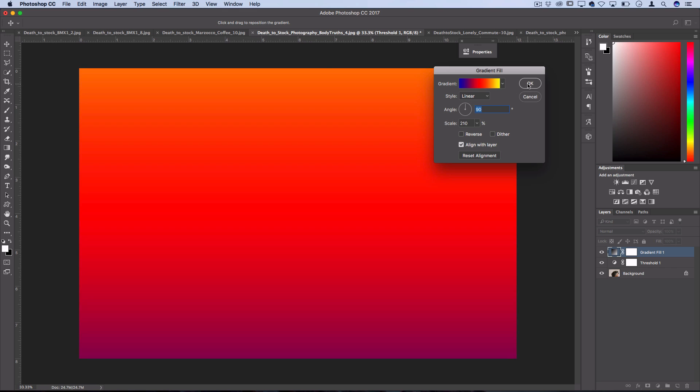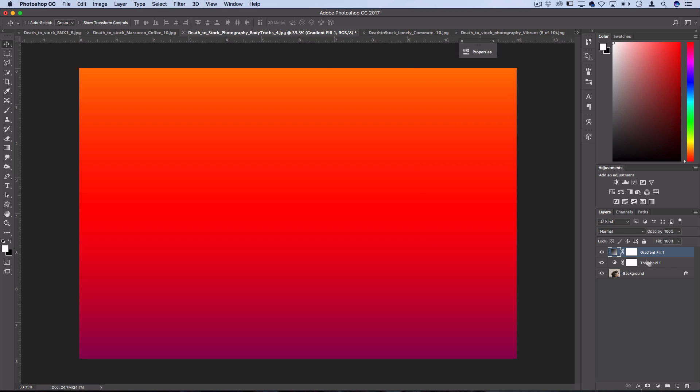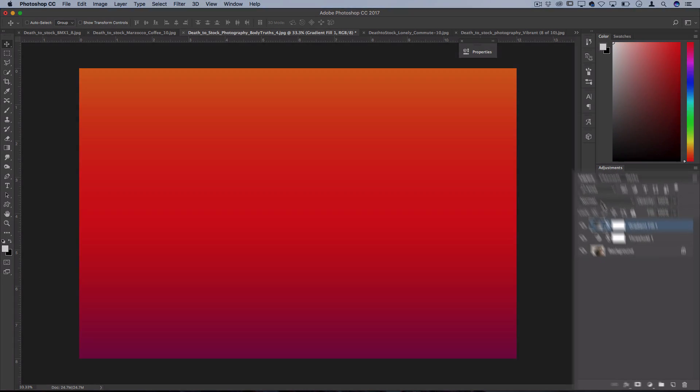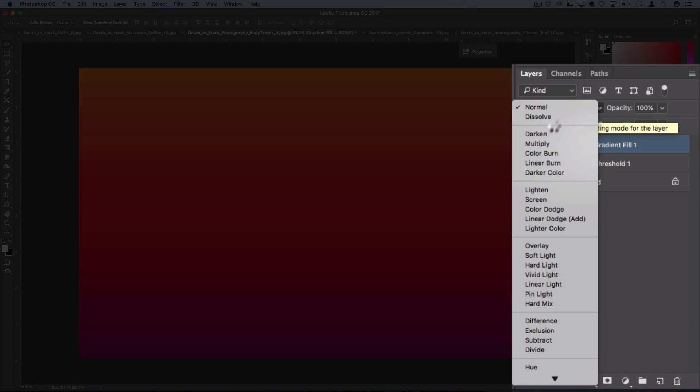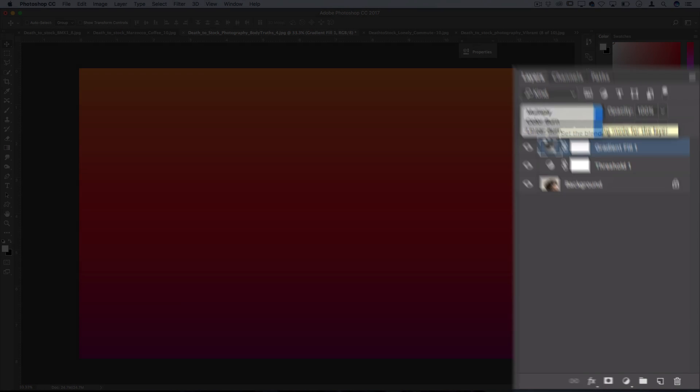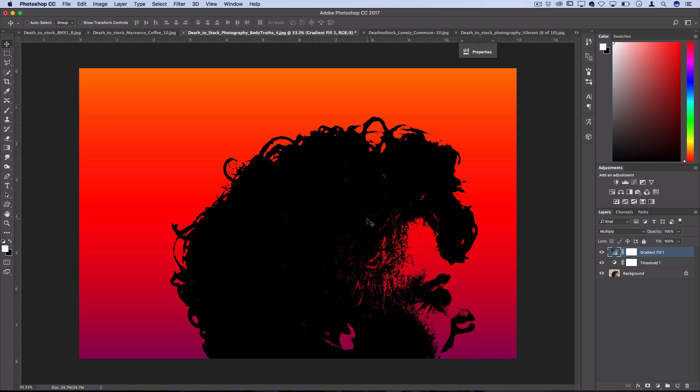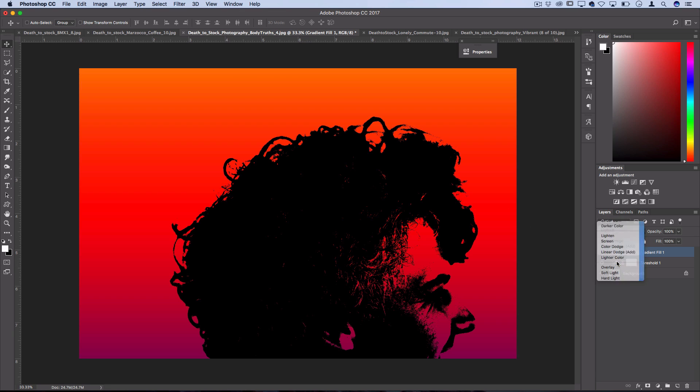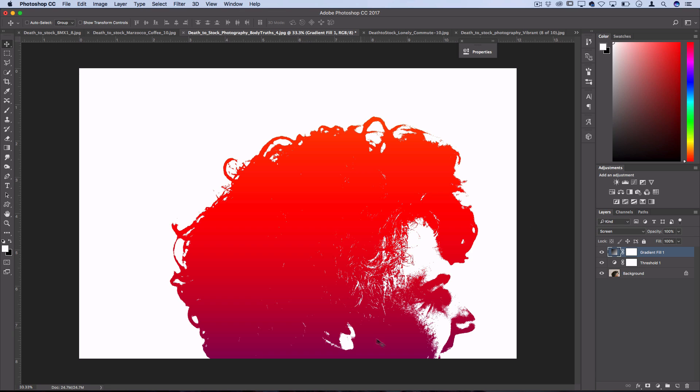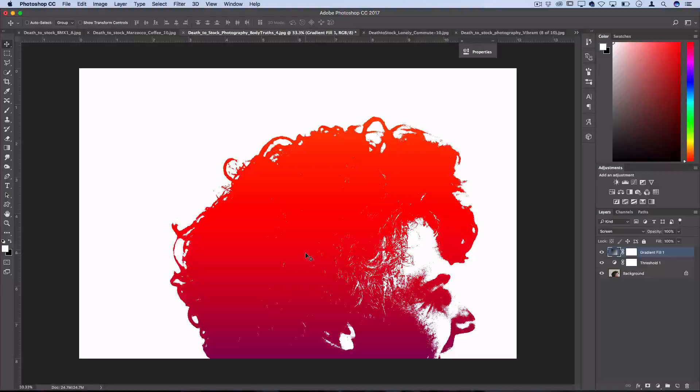Once you're happy press OK and set this gradient or your color fill layer to multiply. Since the original photo was black and white, setting it to multiply is only going to take over the white portions of the photo. Alternatively you could set it to things like screen to only take over the black portion of the photo and get really creative. The threshold is a nice starting base for you to create a cutout or pop art style of your image and you can use all these other effects to colorize it.